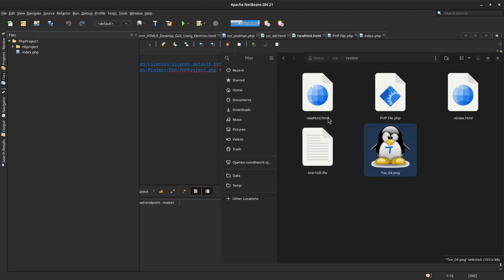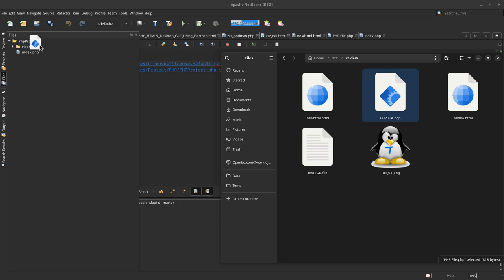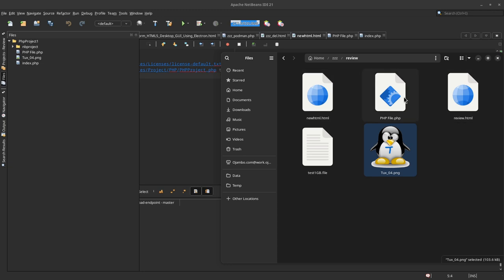Usually, for example, this PHP file should be able to drag and drop. Yes, there we go.